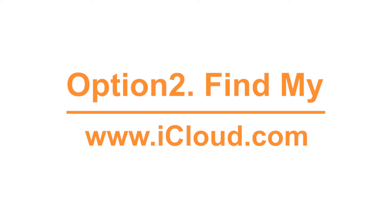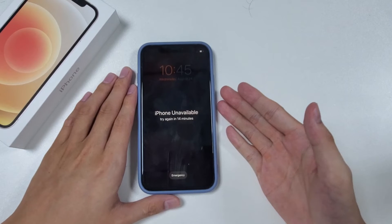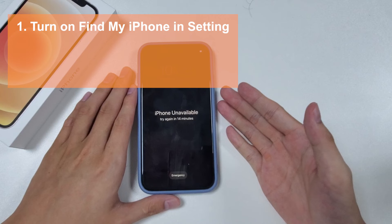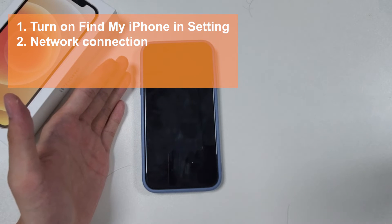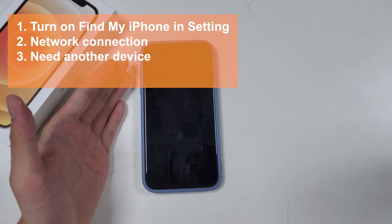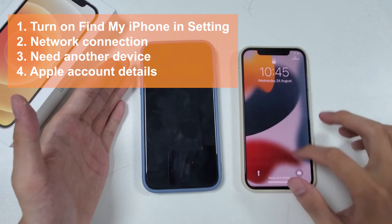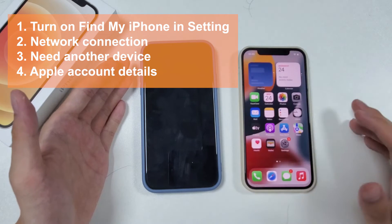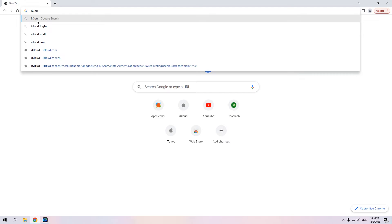Find My iPhone in iCloud is a practical function that enables you to factory reset your iPhone when it's not nearby. Notice that you also have to meet some requirements before resetting your iPhone this way: one, your iPhone should have Find My iPhone turned on in Settings; two, your iPhone should have a network connection; three, you need another device like a phone, computer, or tablet; four, you should also know your Apple account details.